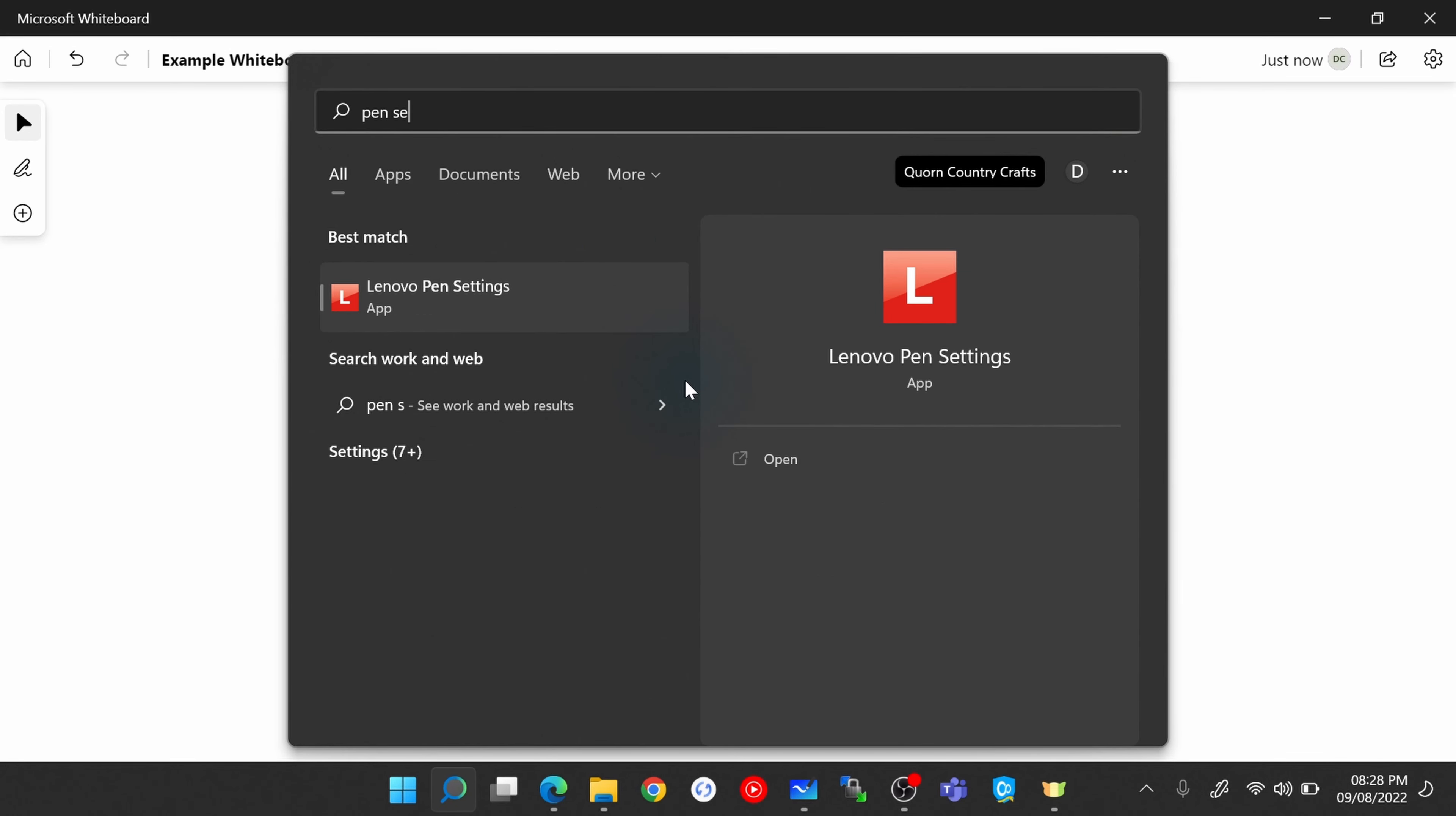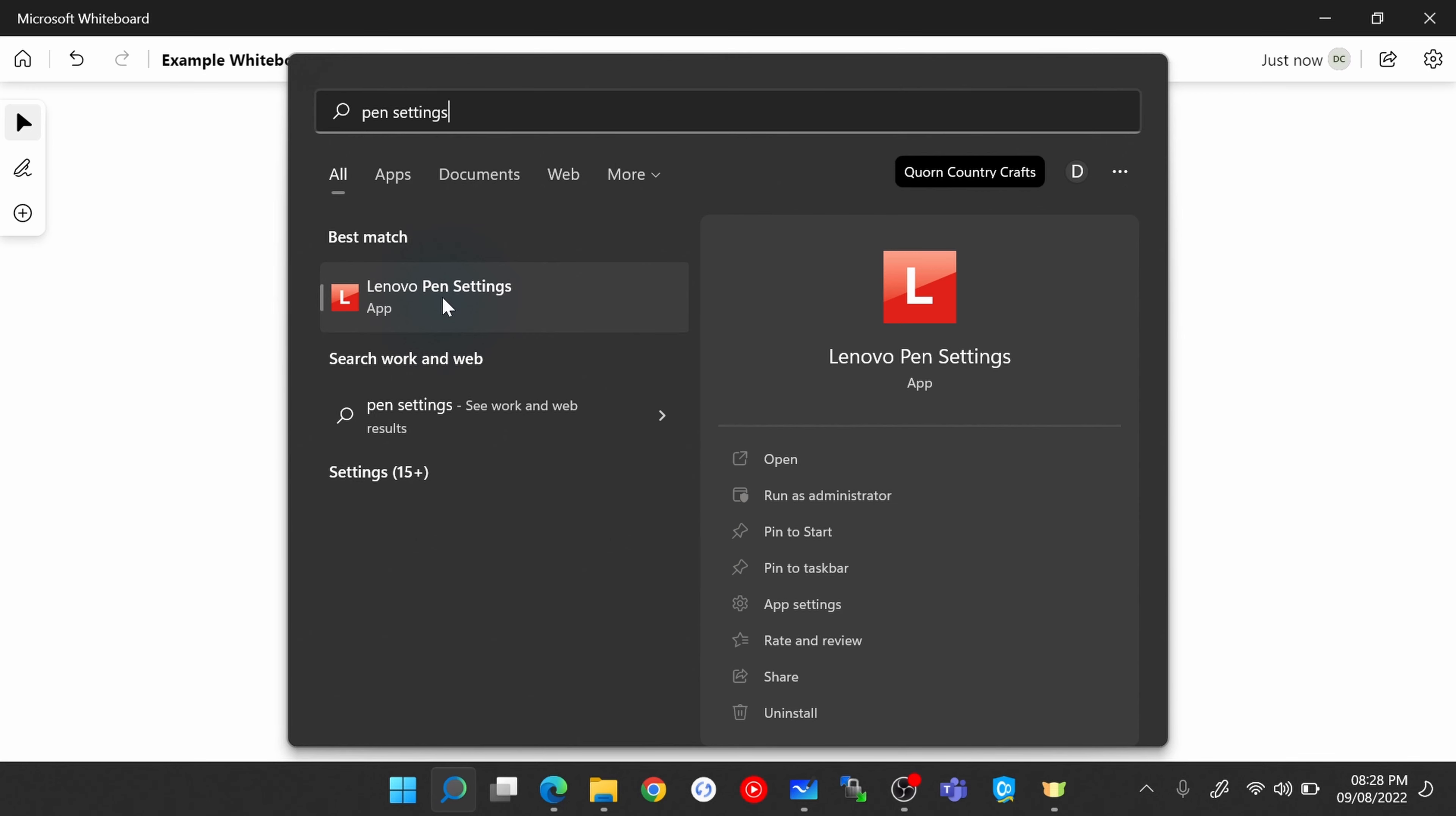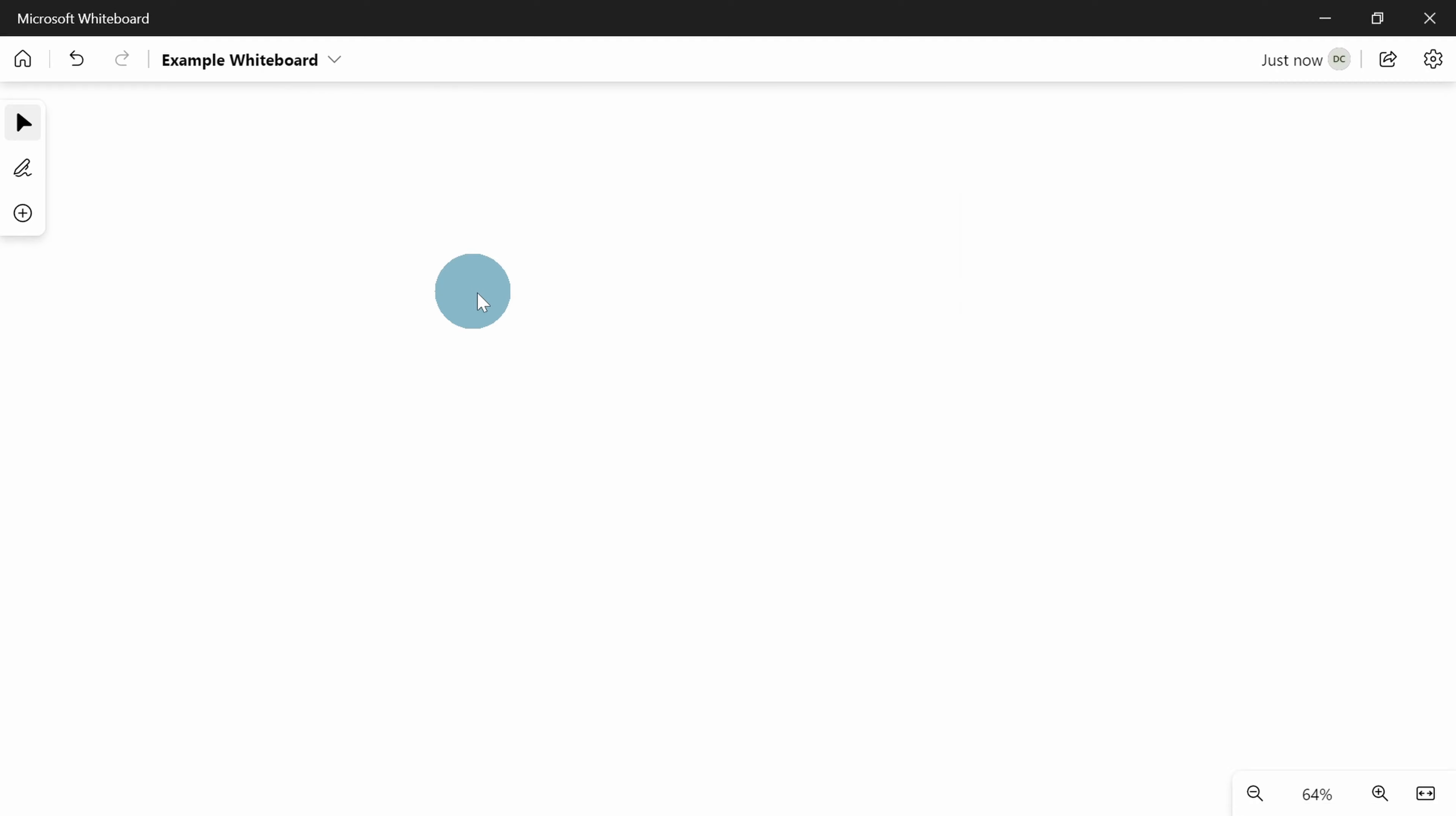So for me I'm on a Lenovo. It might be that if you've got a button on your stylus and you're on a different manufactured laptop, you need to search for something similar. But if you've got buttons, I'm not aware of any styluses out there where the buttons aren't programmable.